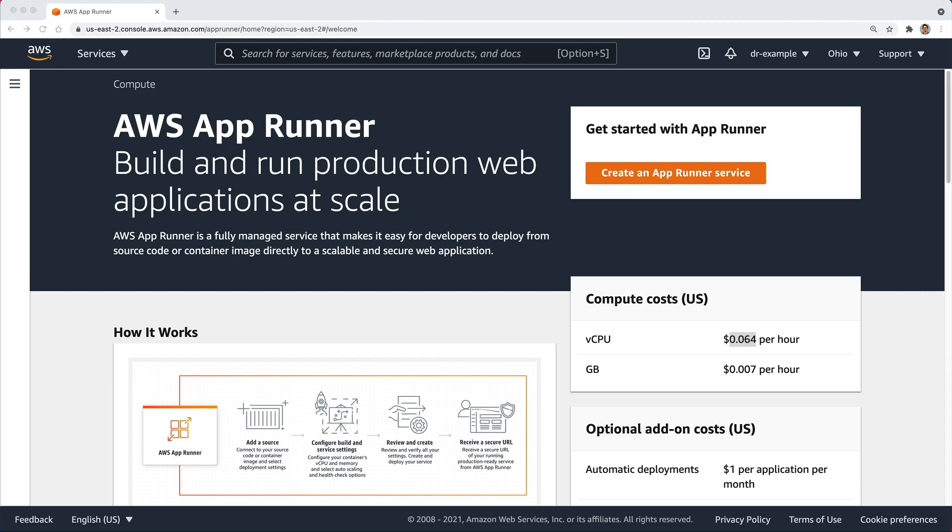And then comes in AppRunner, which is a little bit different. There's really two different ways that you can run it. You can run it with your code directly, or you can run it from a container image.